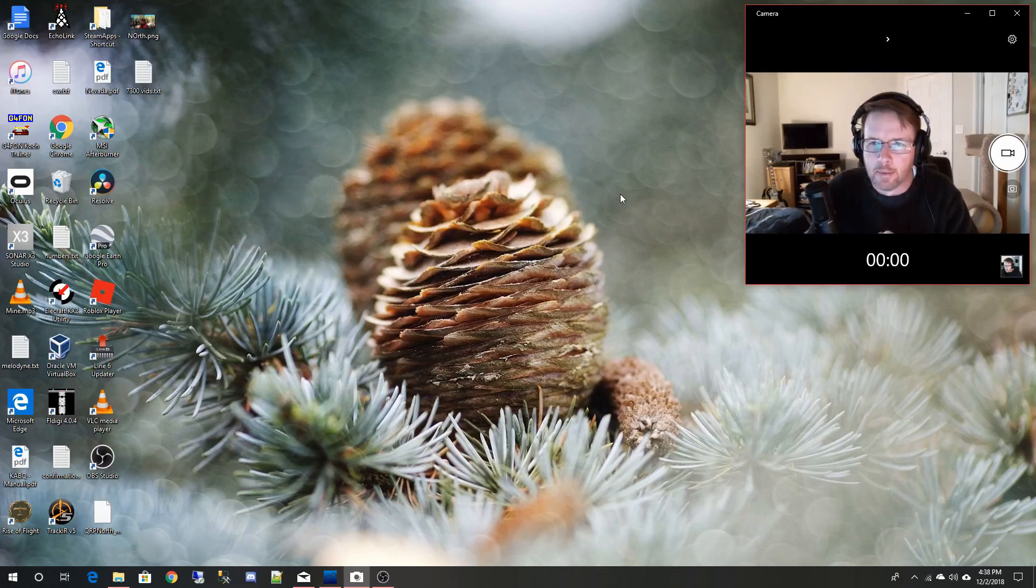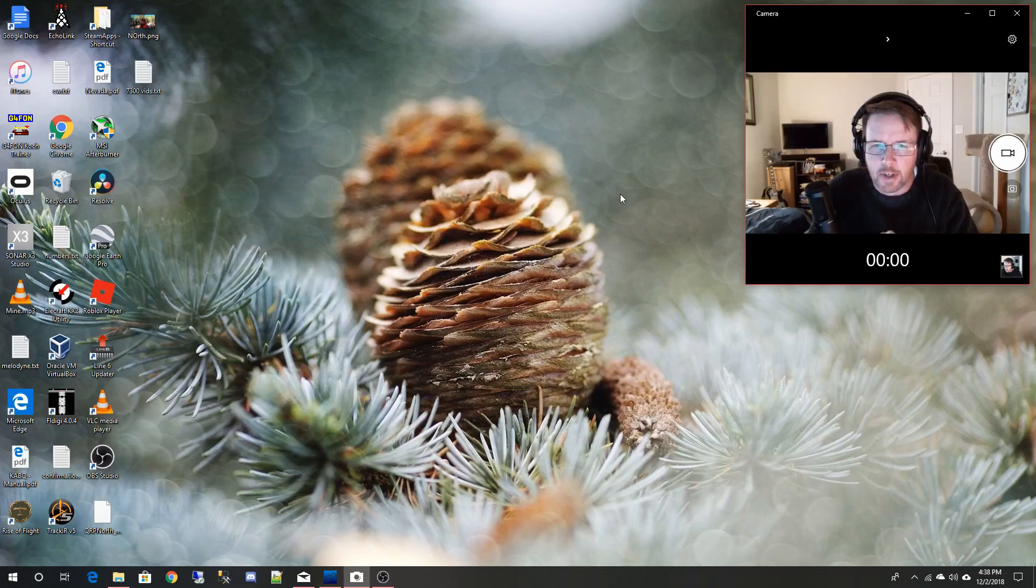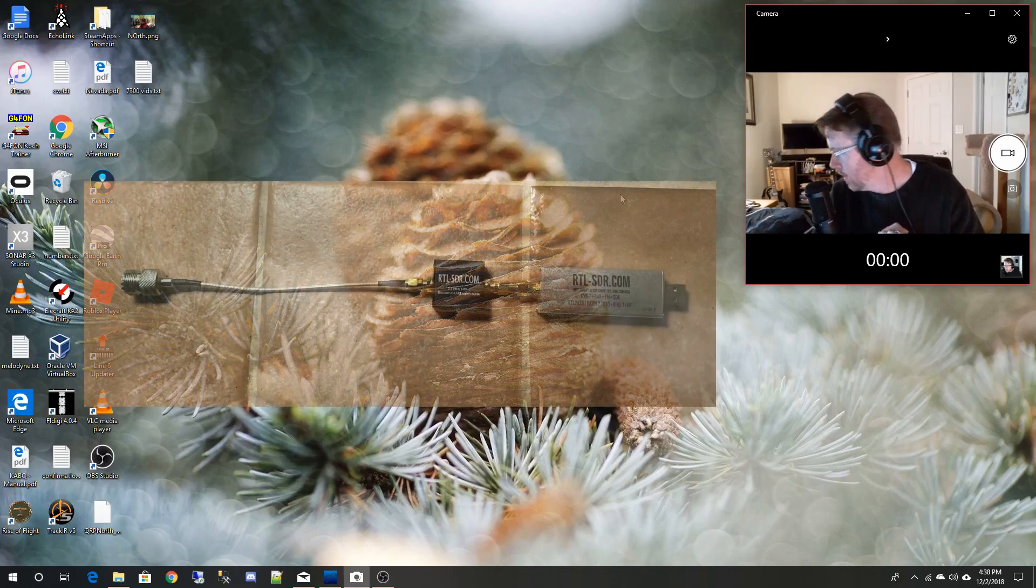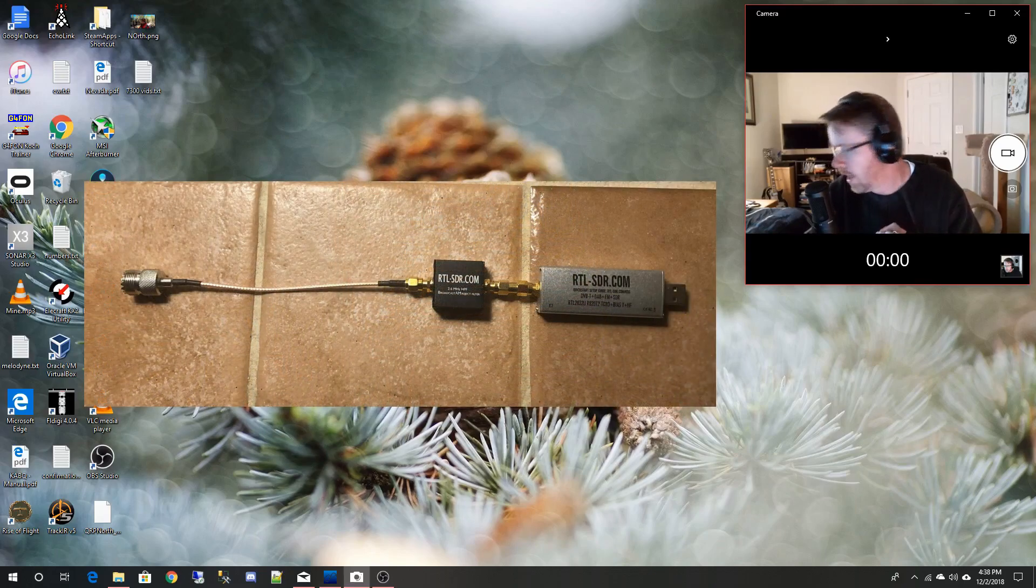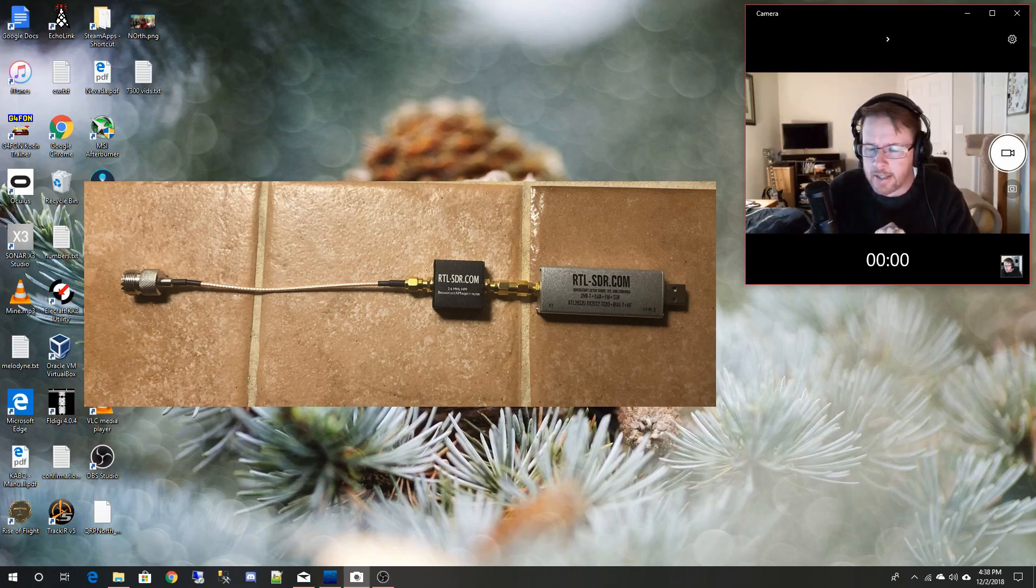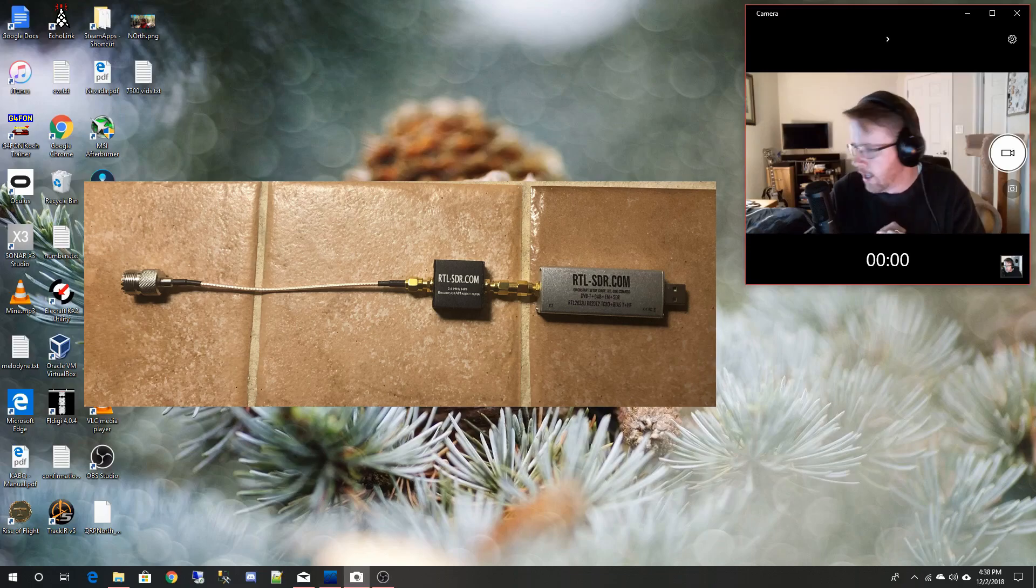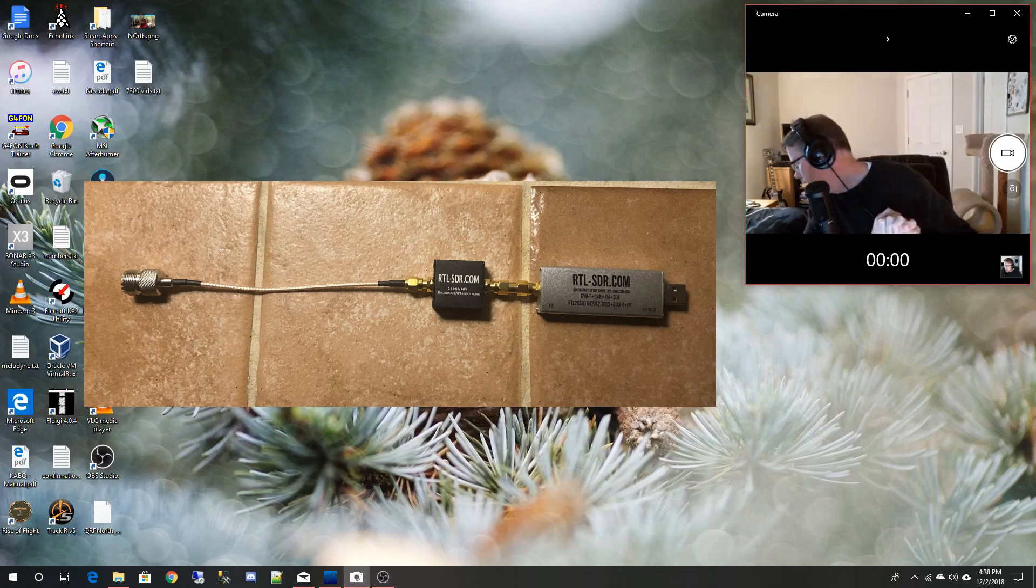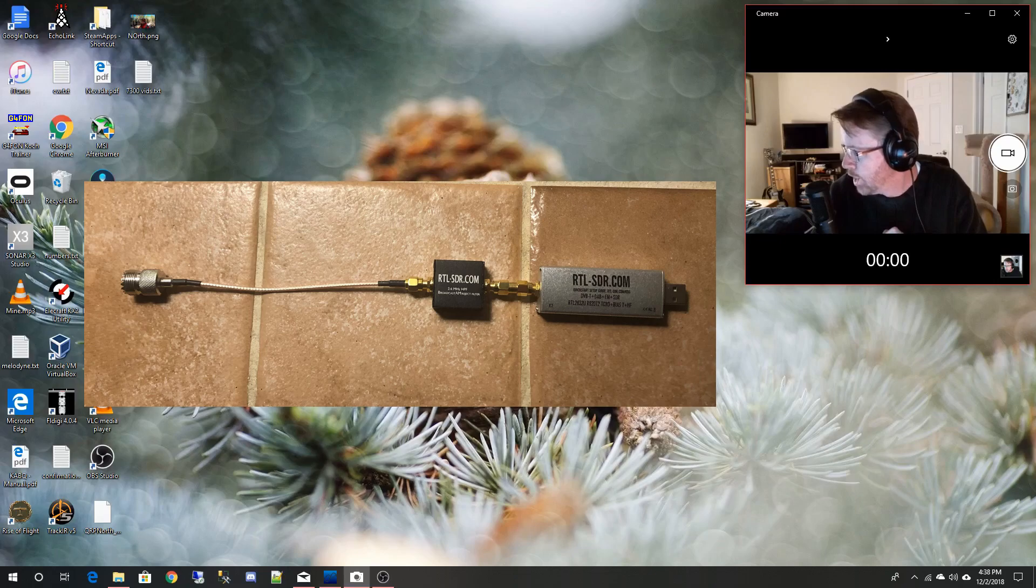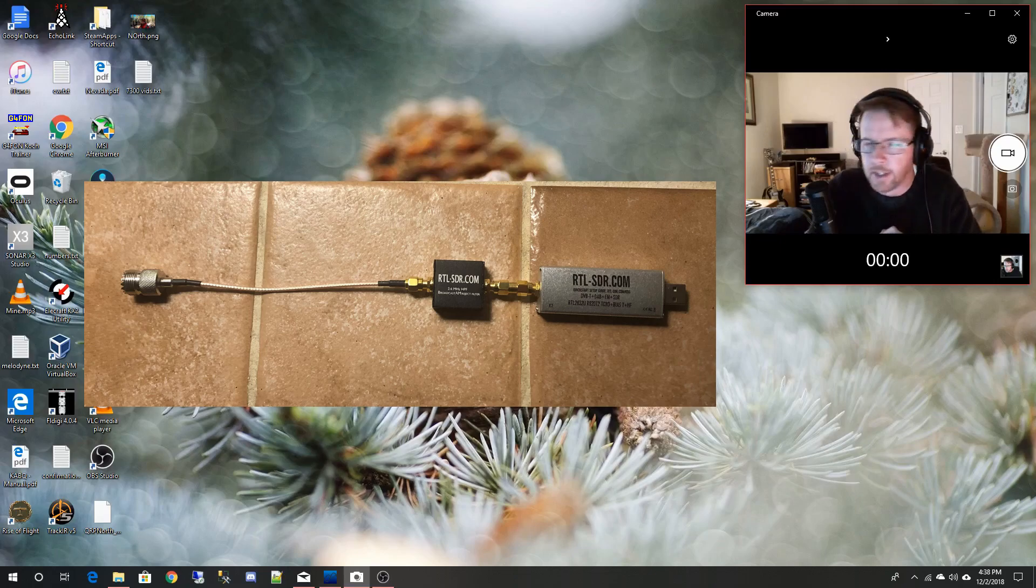I'm going to play around with my SDR, software defined receiver. I'll put a picture up here in the video, but it's one of the RTL SDR dongles that you can get from Amazon for like $25. I got that and the AM broadcast reject filter. I put that on there too.